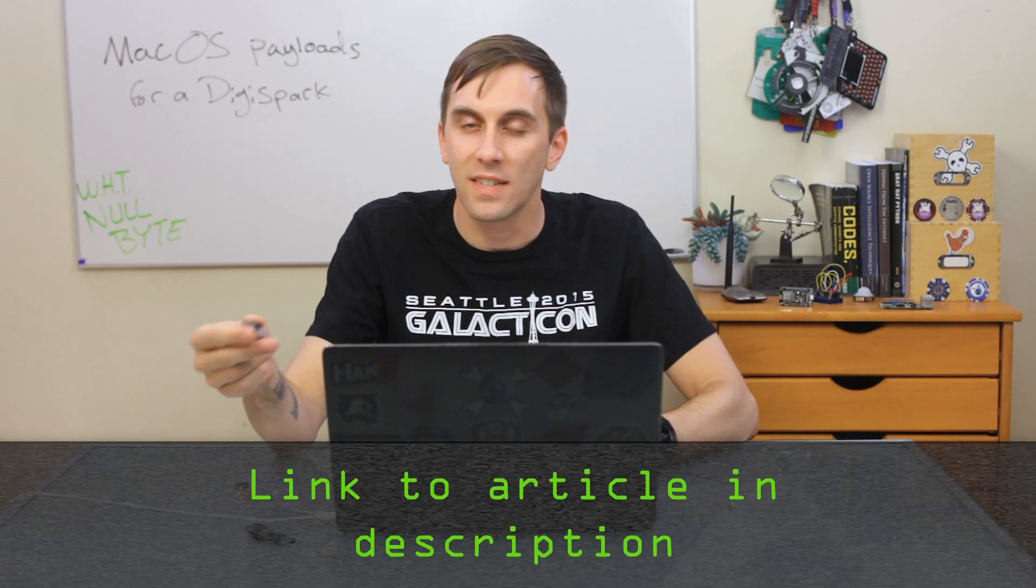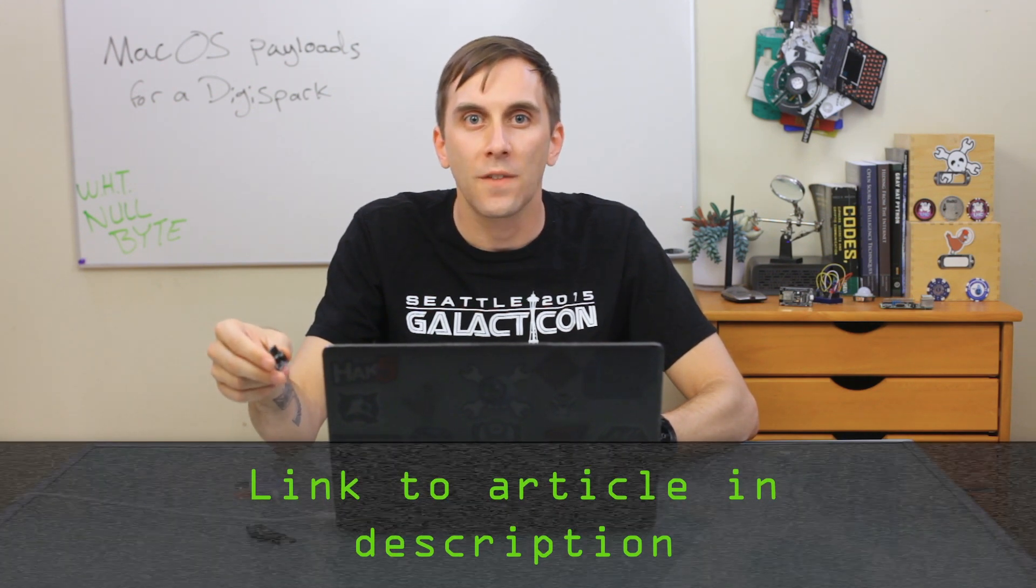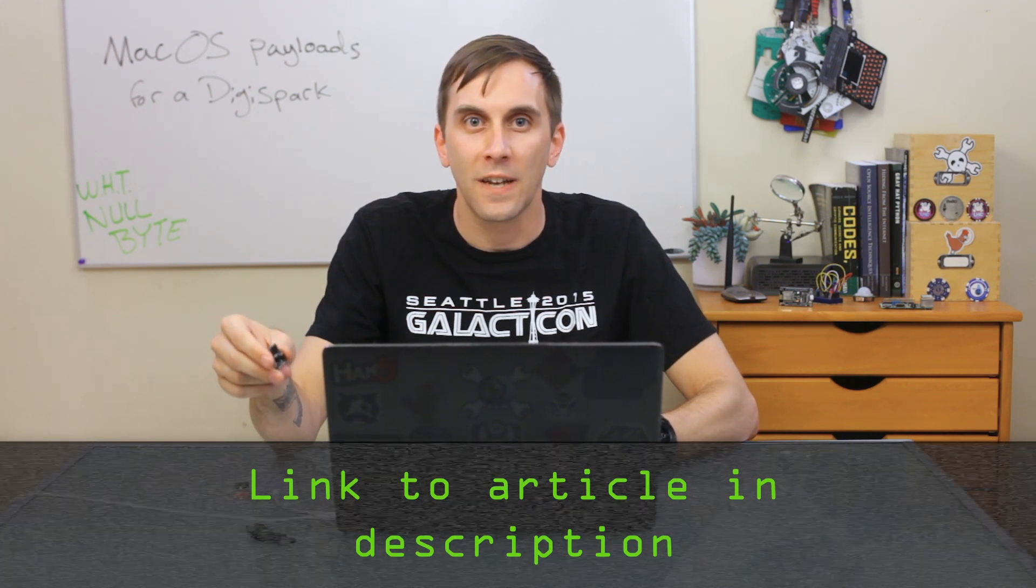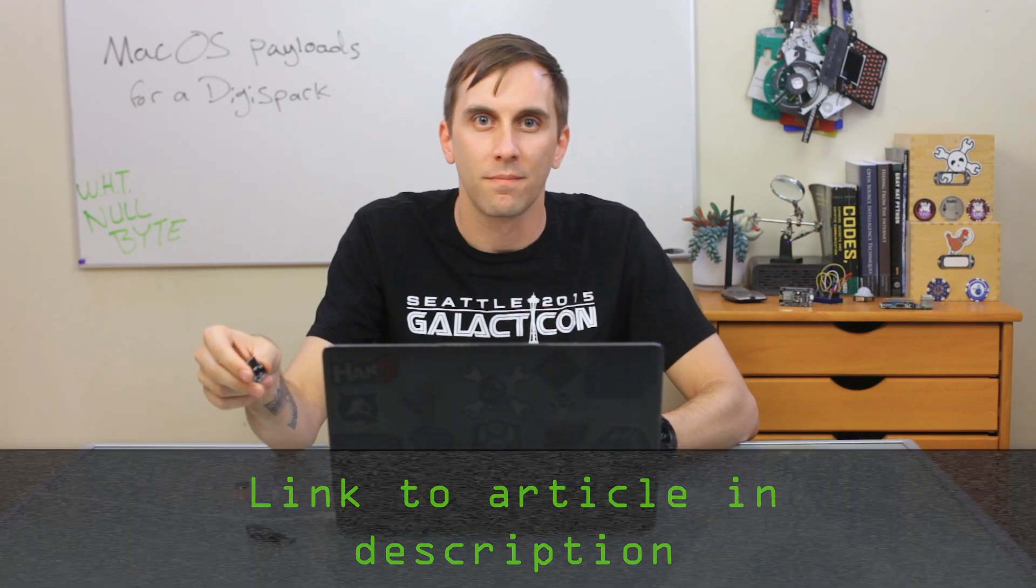One thing to keep in mind is that most modern macOS computers actually use USB Type-C, so you would need to get some sort of adapter in order to use this on a newer Mac computer. That's all we have for this episode of CyberWeapons Lab. Make sure to like, comment, and subscribe. And if you get stuck on any of these steps, you can always check out the Nullbyte article linked in the description. If you have any ideas for future episodes, you can send me a message on Twitter, at Cody Kinsey, because I'd love to hear from you. We'll see you next time.